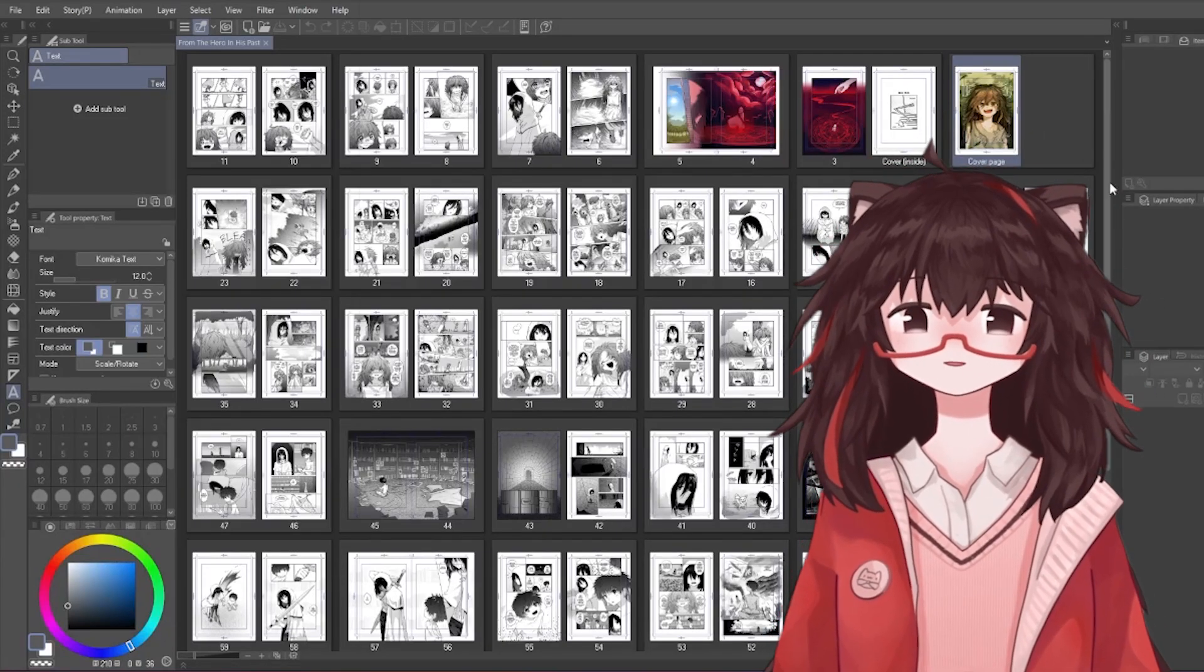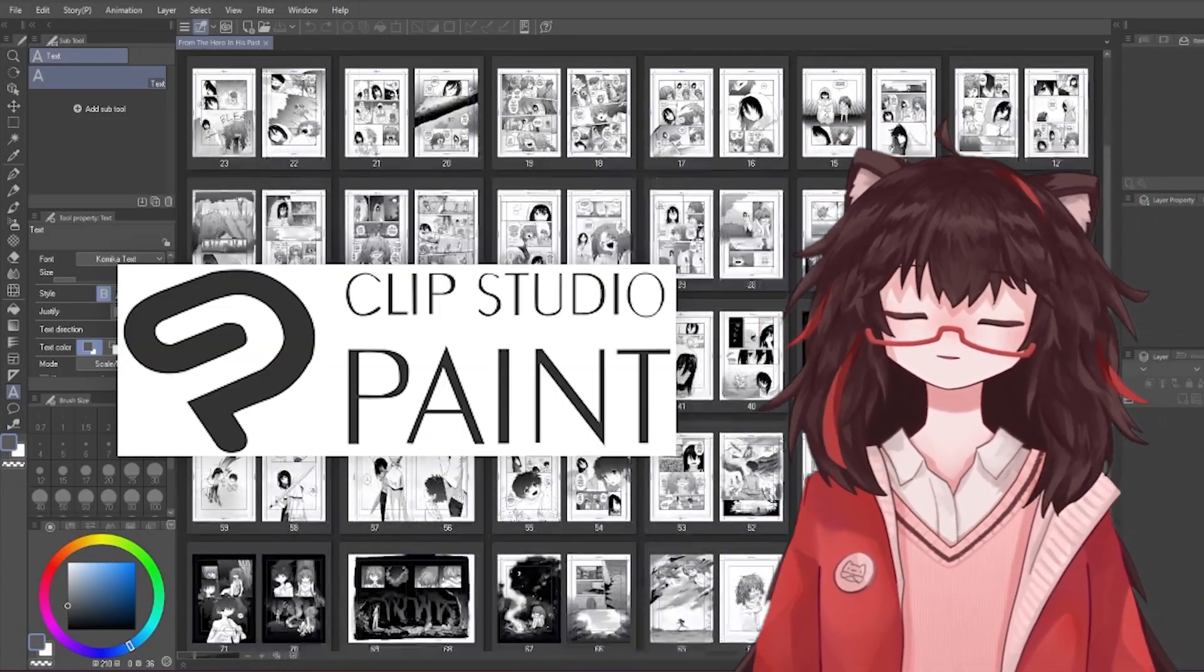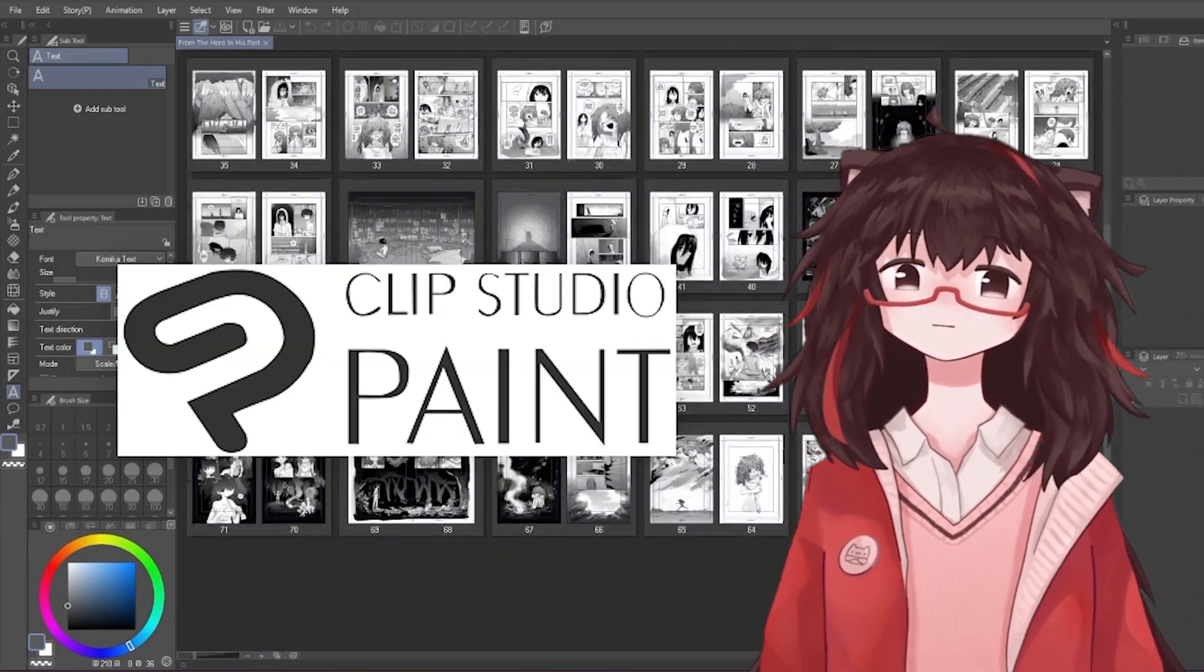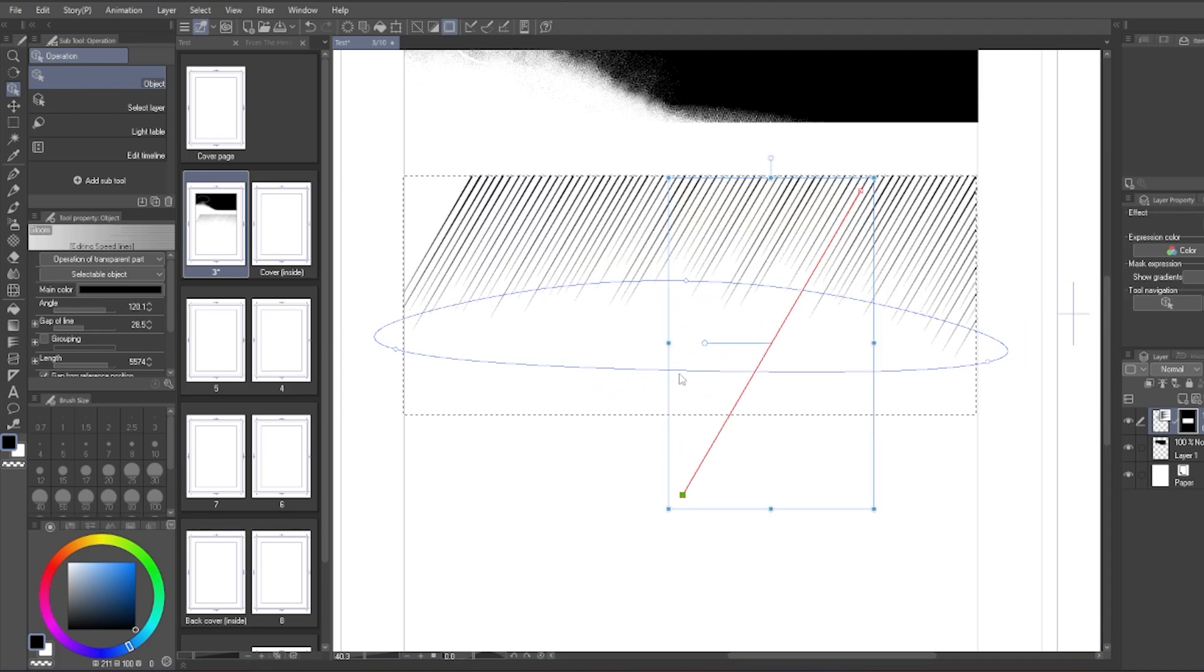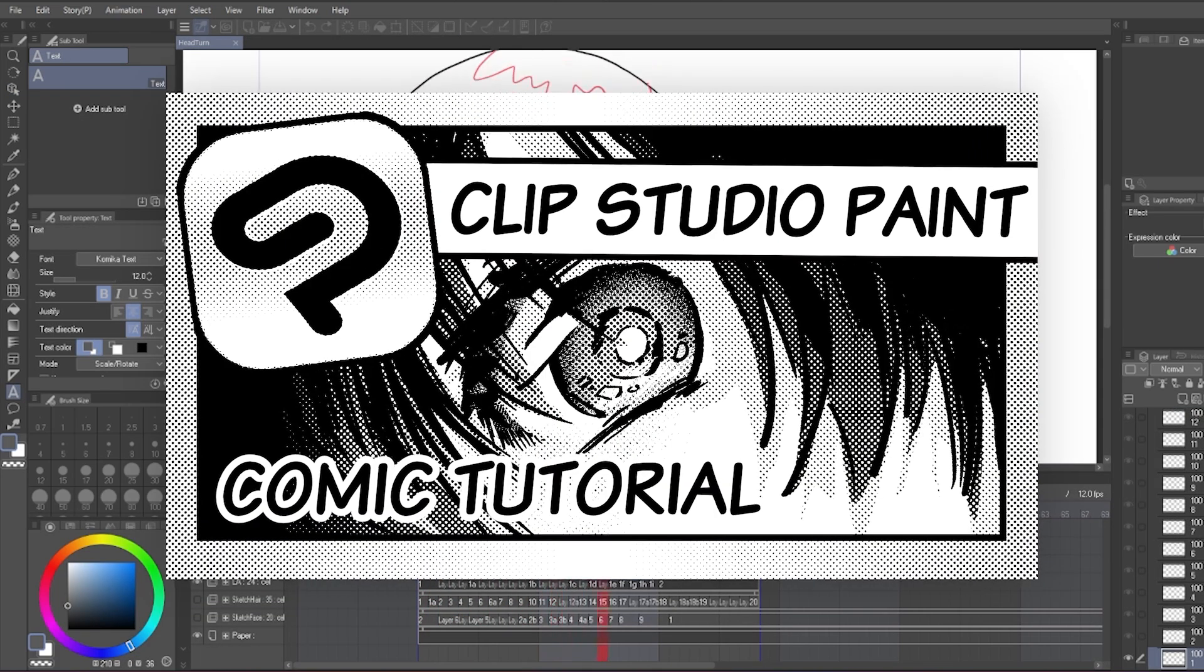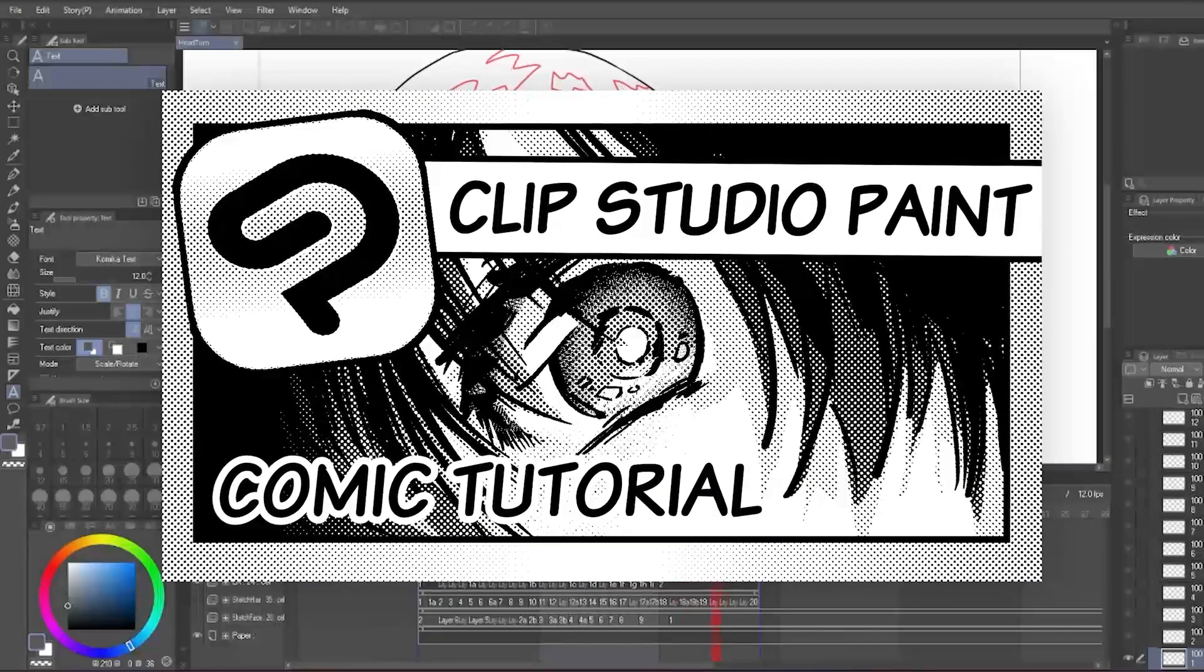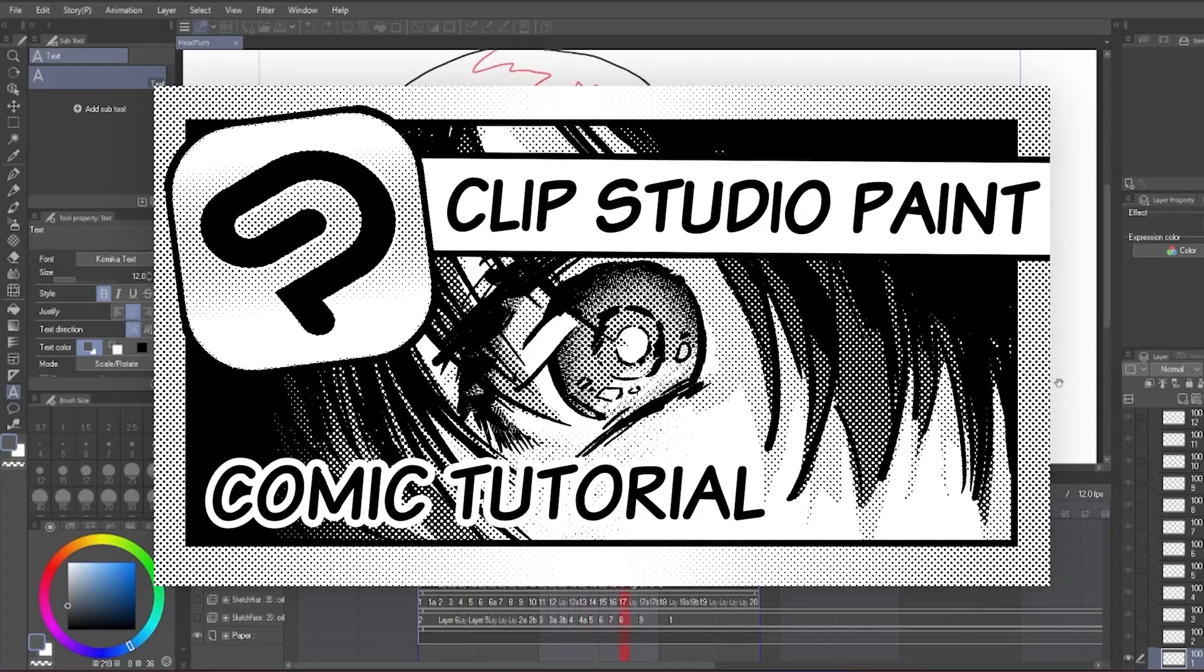Out of all art programs I tried out there, Clip Studio is my favorite for creating comics currently. It has all the features needed to create comics and even animation, so this video is my tutorial for how to make comics on Clip Studio.